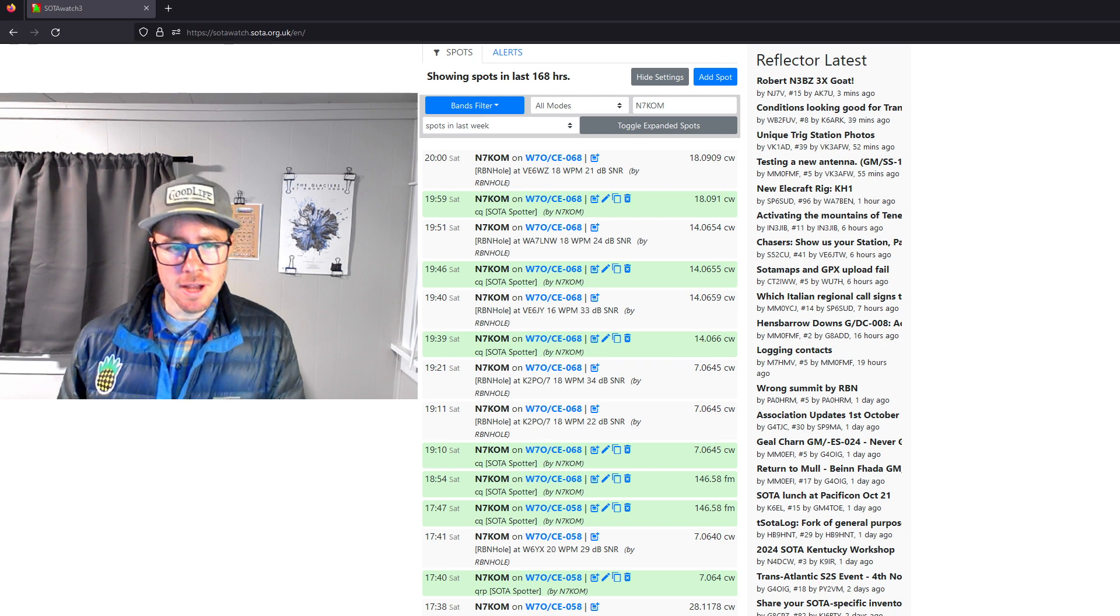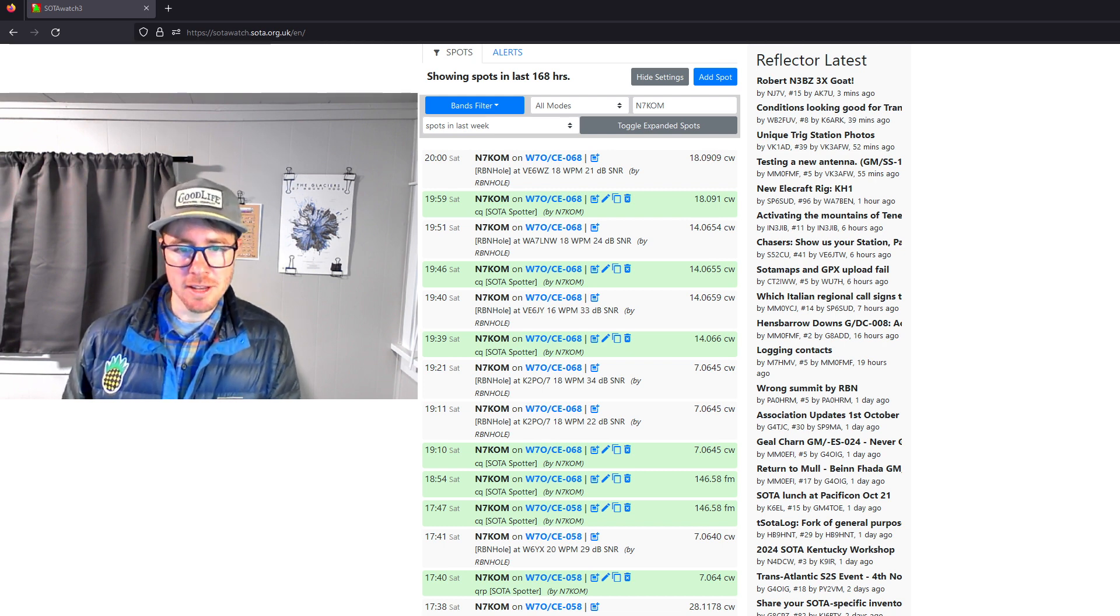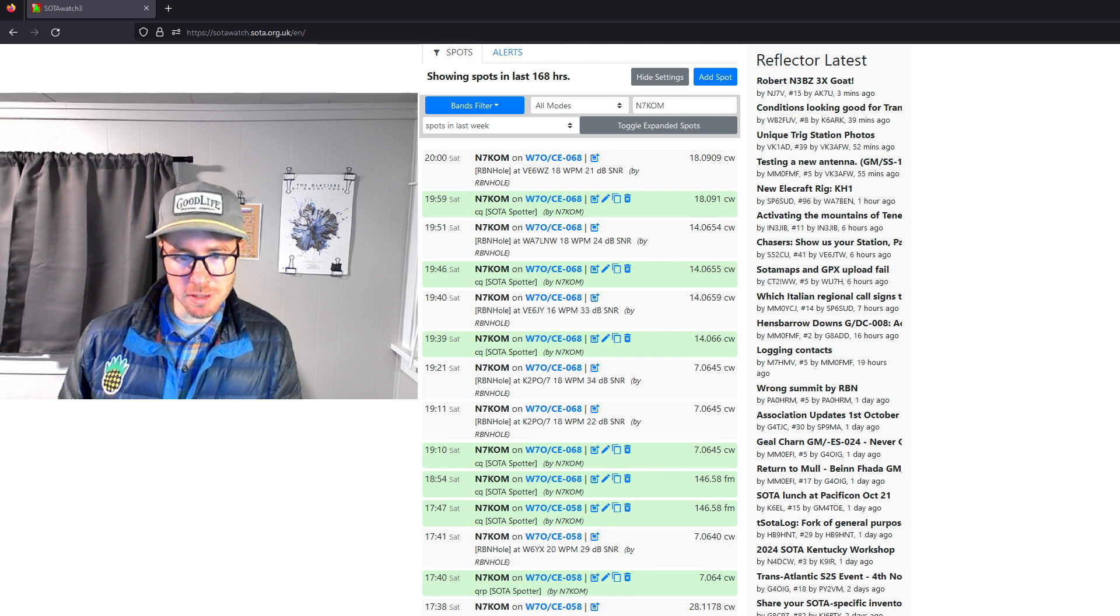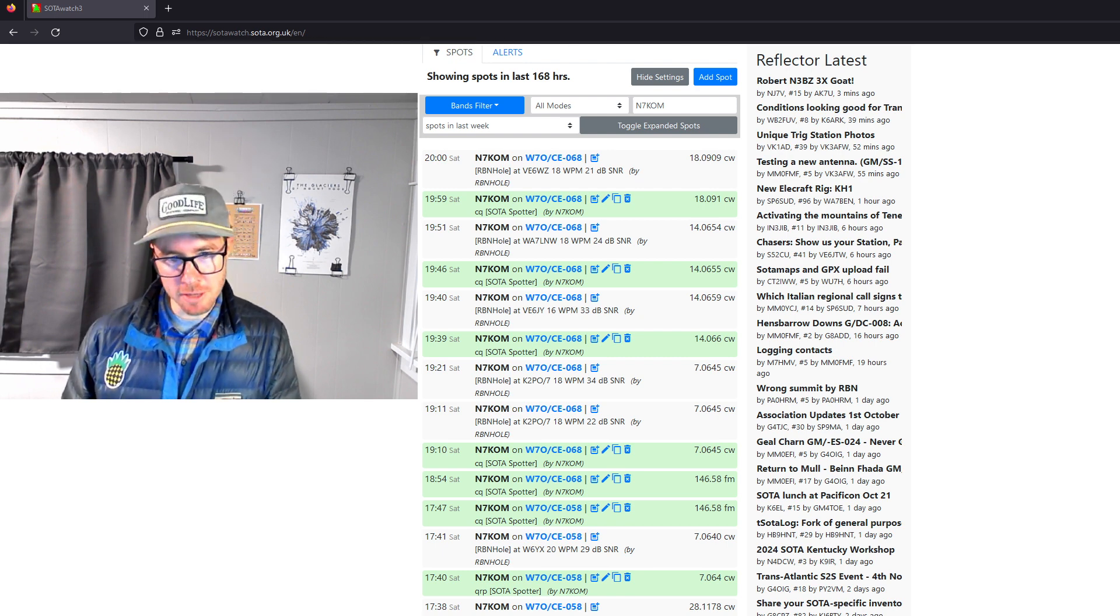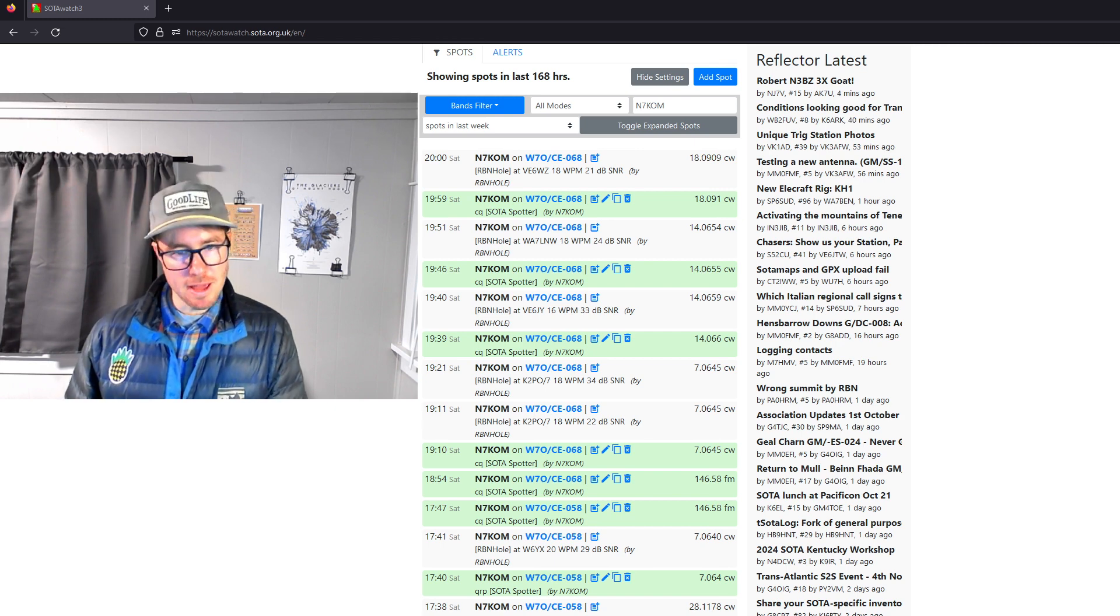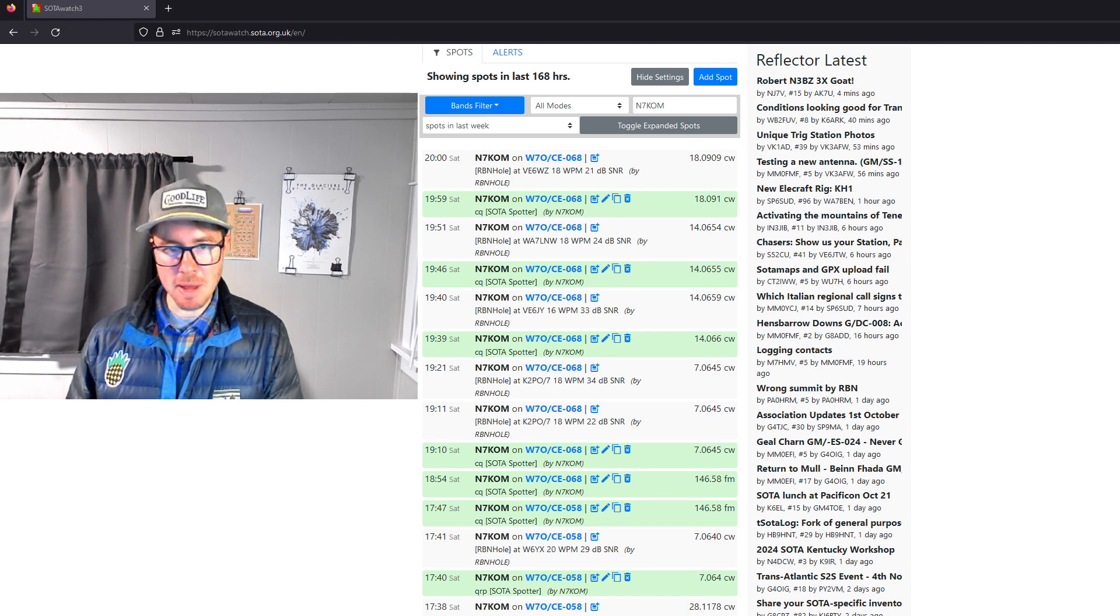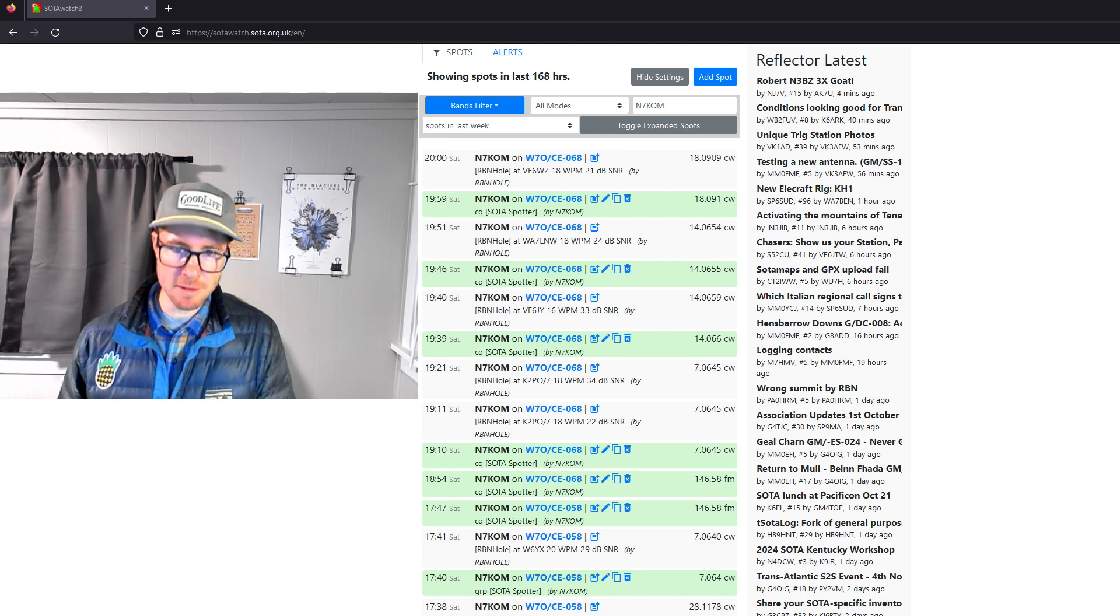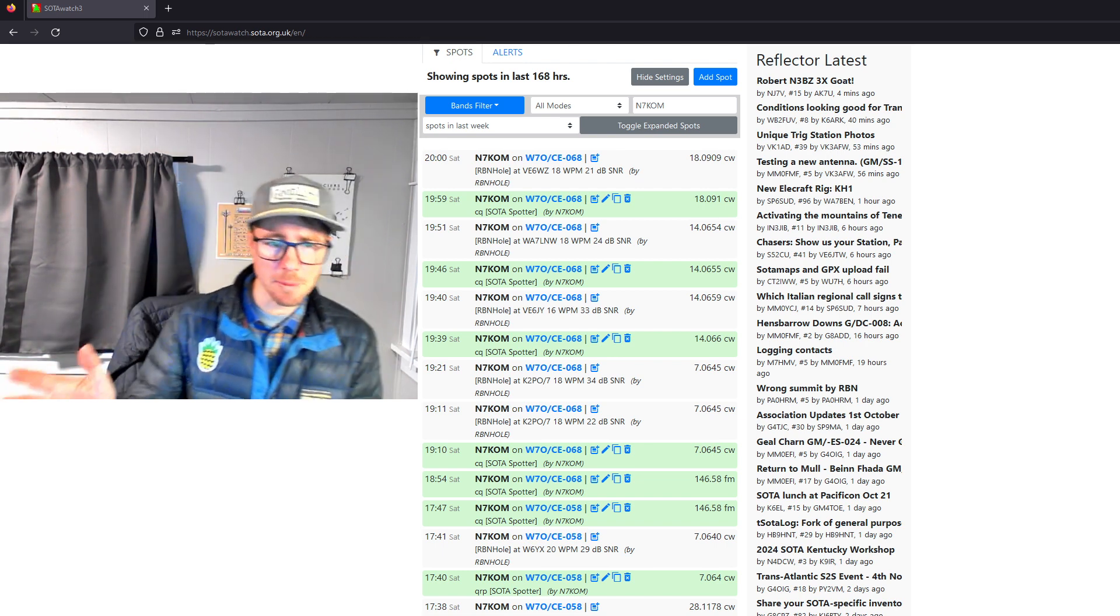Now, you can see here I'm on SOTAWatch from this past weekend. So I posted, I had cell service, so I posted a spot, started calling CQ and RBN spotted me. And same thing happens here, posted a spot on a different band and then RBN heard me and spotted me again because I had those alerts up.